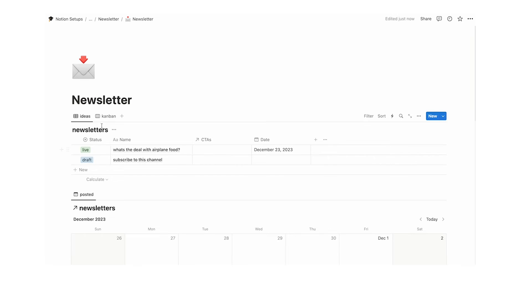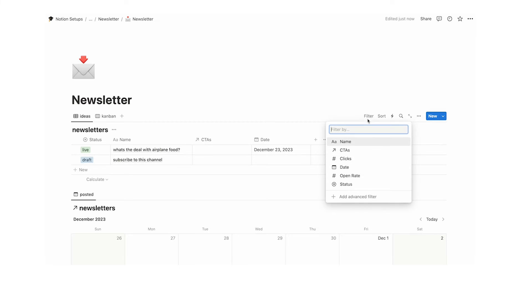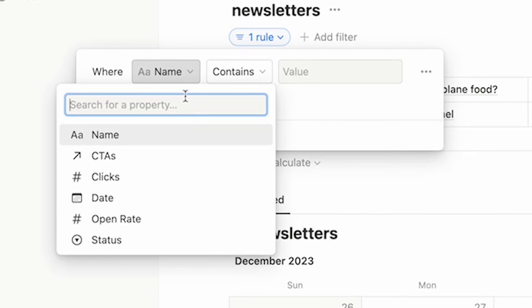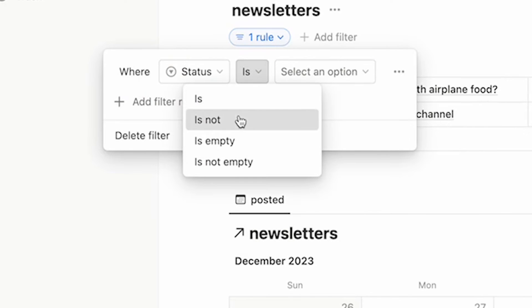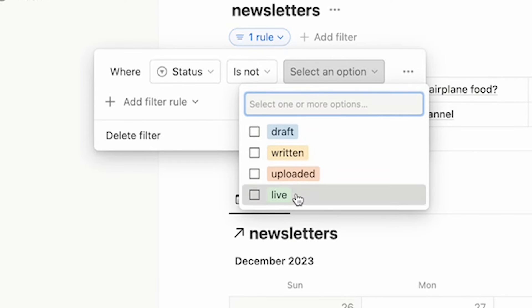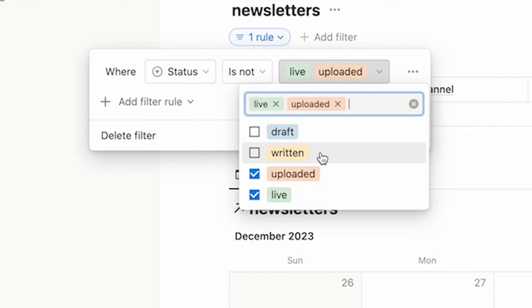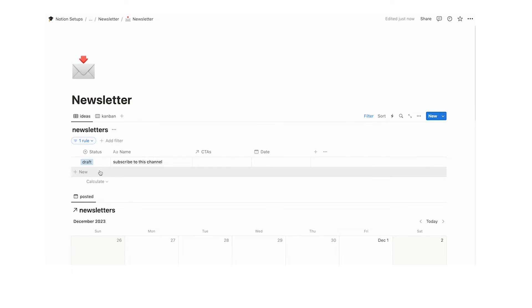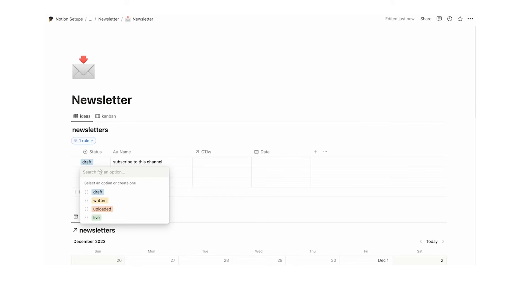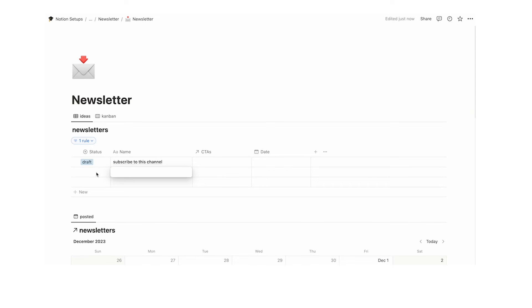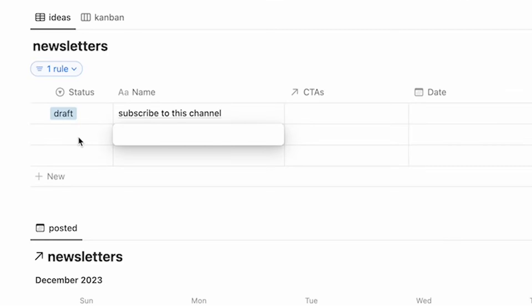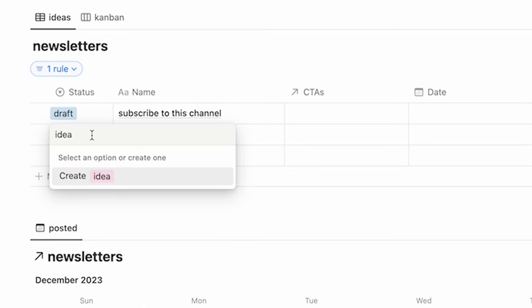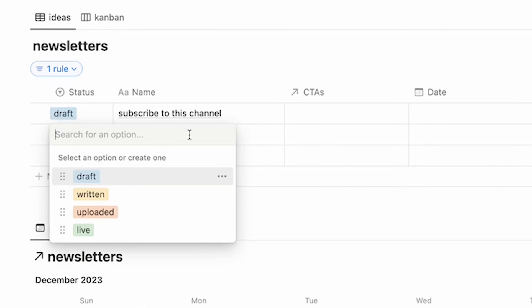We also want to add a filter to the ideas view. Click on filter, add advanced filter, and set it to where the status is not live, not uploaded, and perhaps not written either. We want to see drafts and items that don't have any status. We could create a status called 'idea', but that's extra work — why give ourselves that extra step each time? We want to make it as easy as possible.